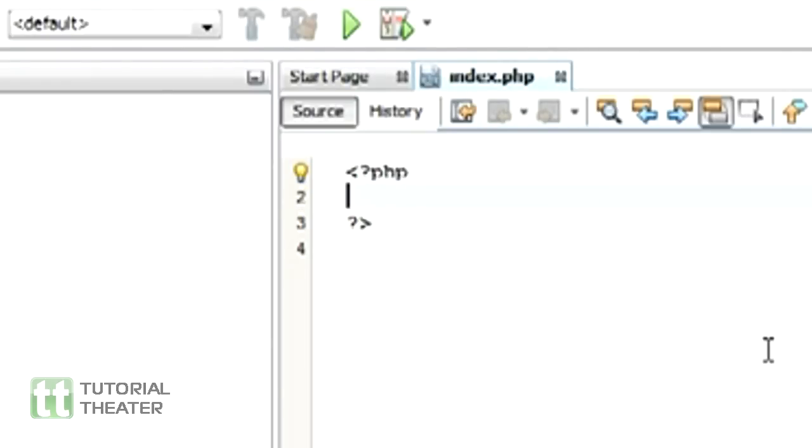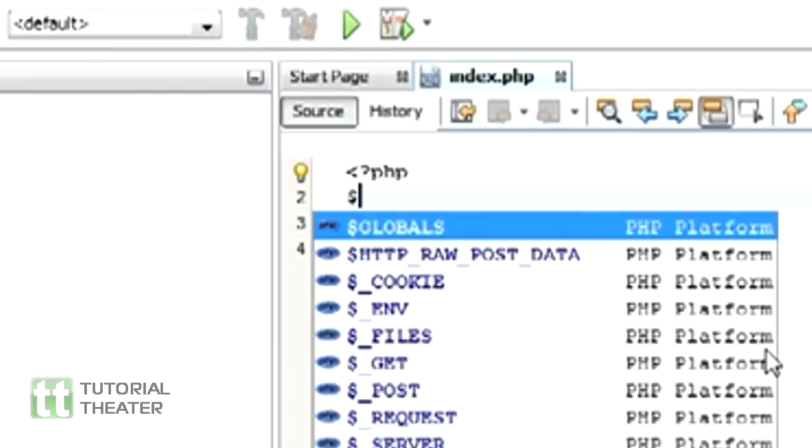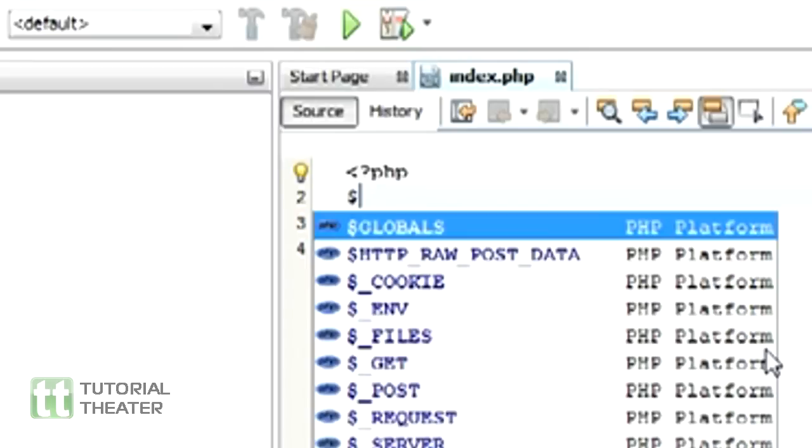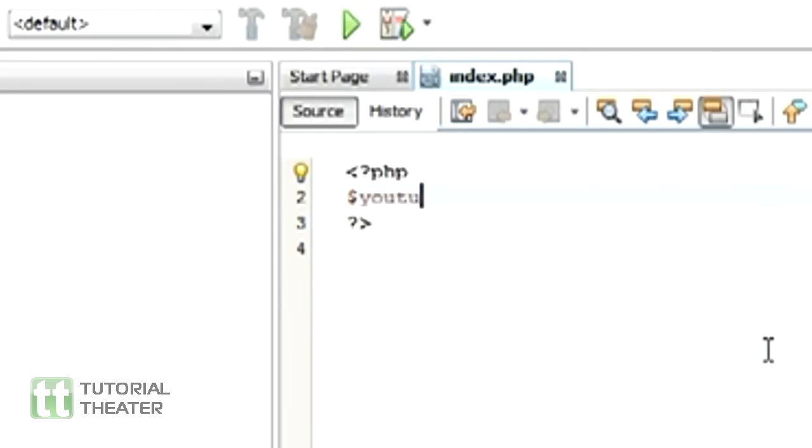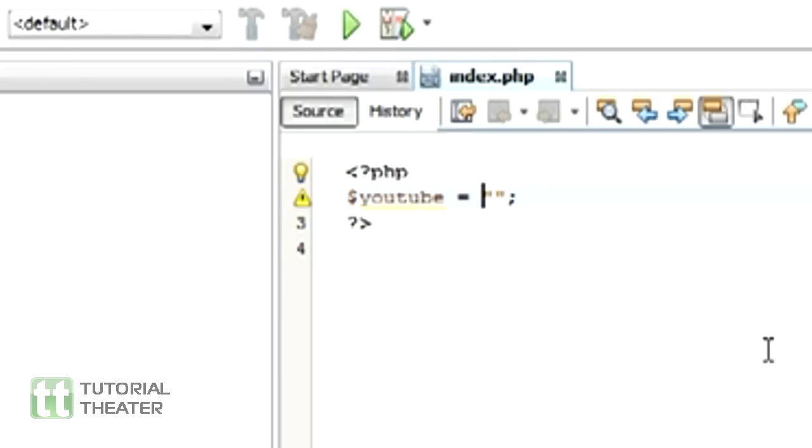How to make a variable? A variable is represented by the dollar sign, then you type your variable name which could be anything. So let's say YouTube, for example, and you do equals, quotes, and whatever you want to call them.